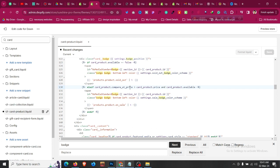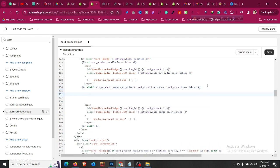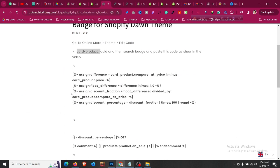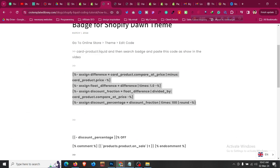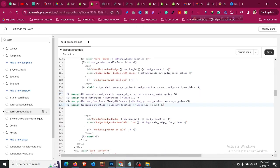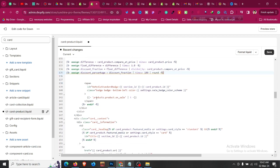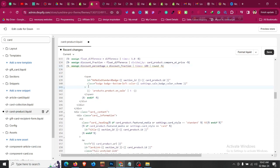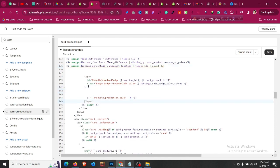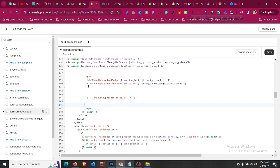Find the area around 'else if card product compare at price'. After the second bracket and before the closing tag, click Enter and move your cursor in between. Then go to the blog link in the description, copy all the code from the start to the end indicated, click Copy, and paste it in between. Make sure everything looks correct.